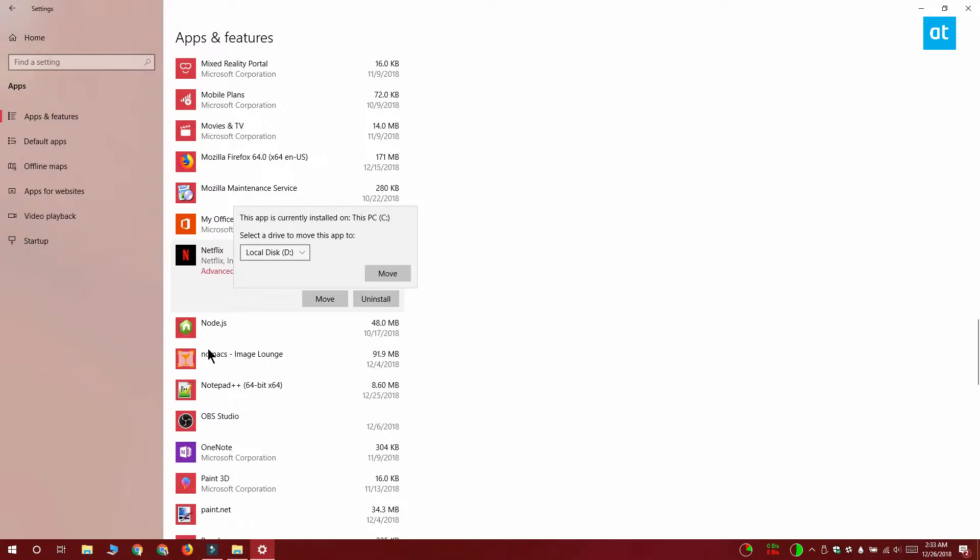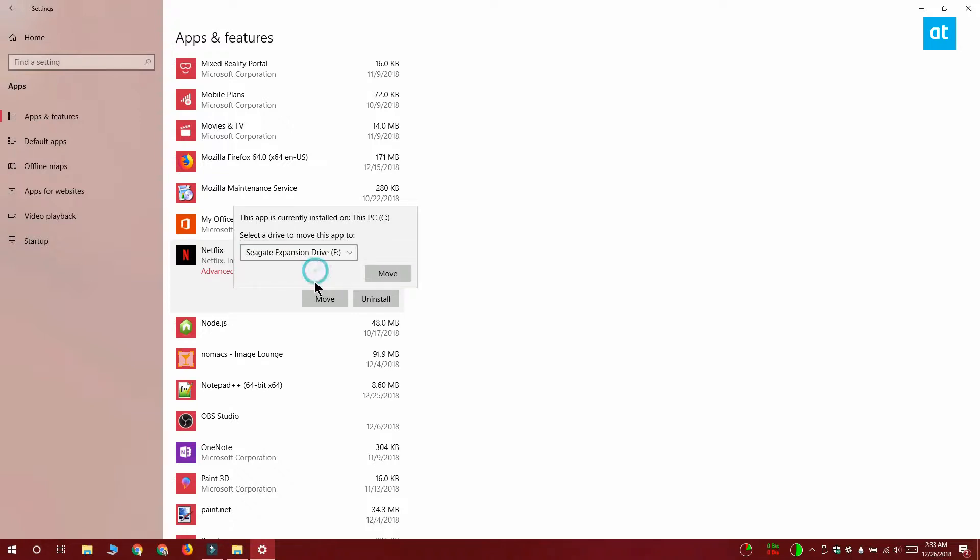In this little pop-up that opens, you want to open this drive selection drop-down and select your external drive. For me it's going to be the E drive, and after that click Move.